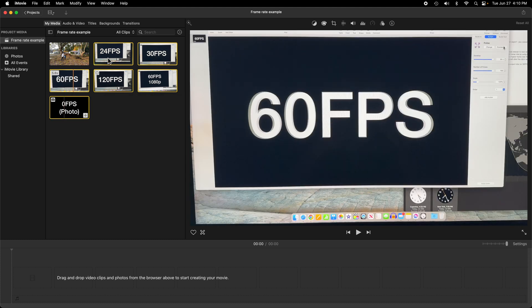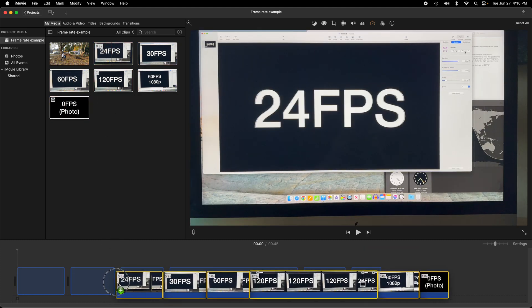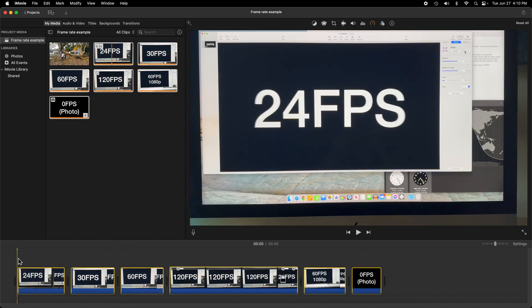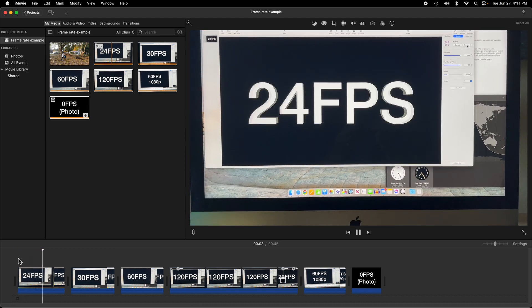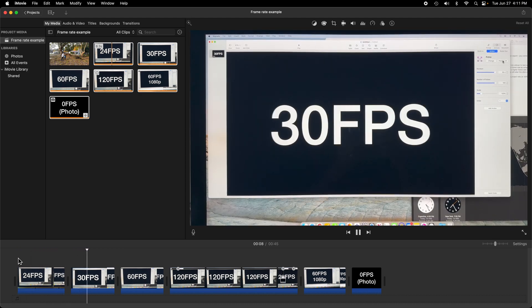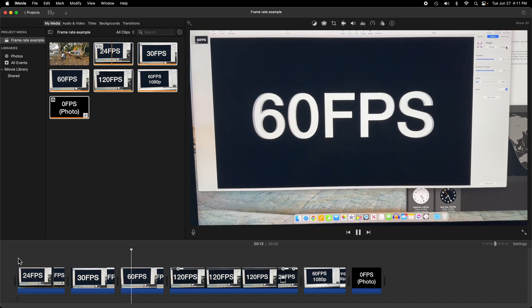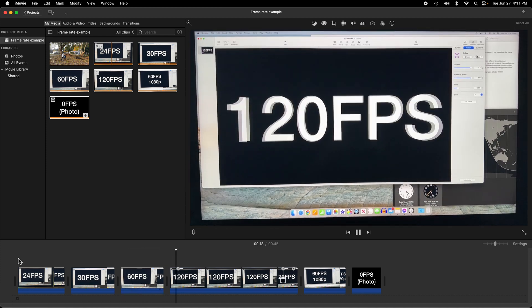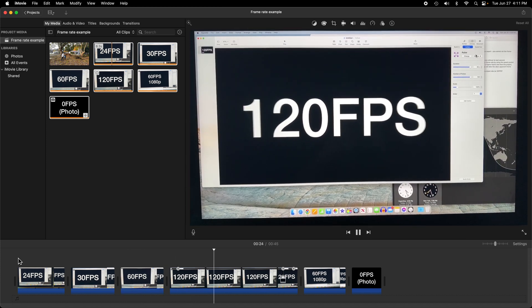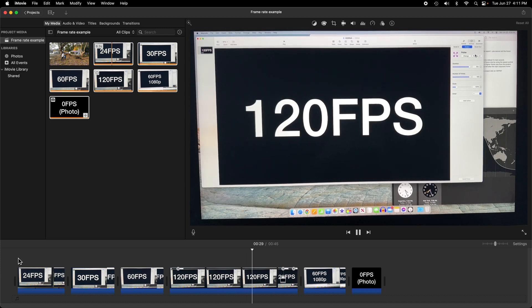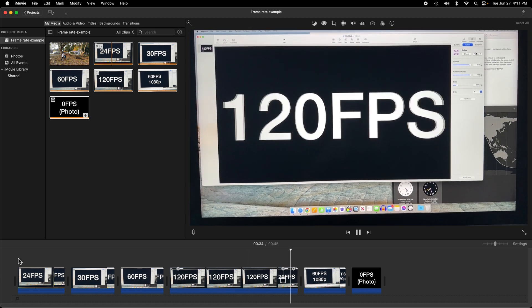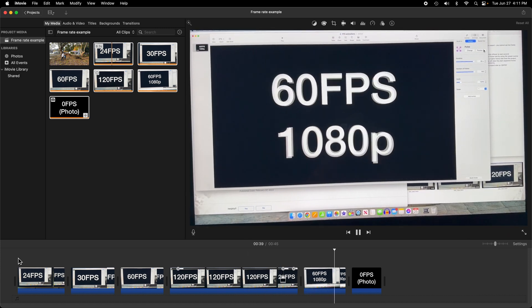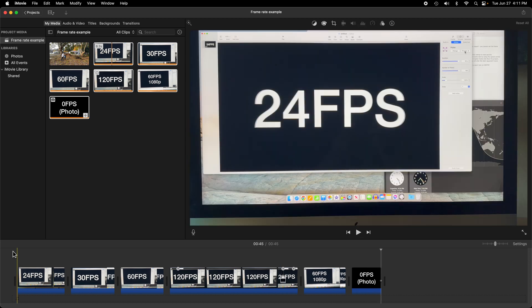Just to prove this to you, let's select these six clips and drag them into our timeline. When we play the video, all the clips of differing frame rate play back in normal speed, with the exception of the 120 frames per second slow-mo clip, which starts and ends at normal speed, but slow-mo's in between, which matches what you'll see in the Photos app preview.